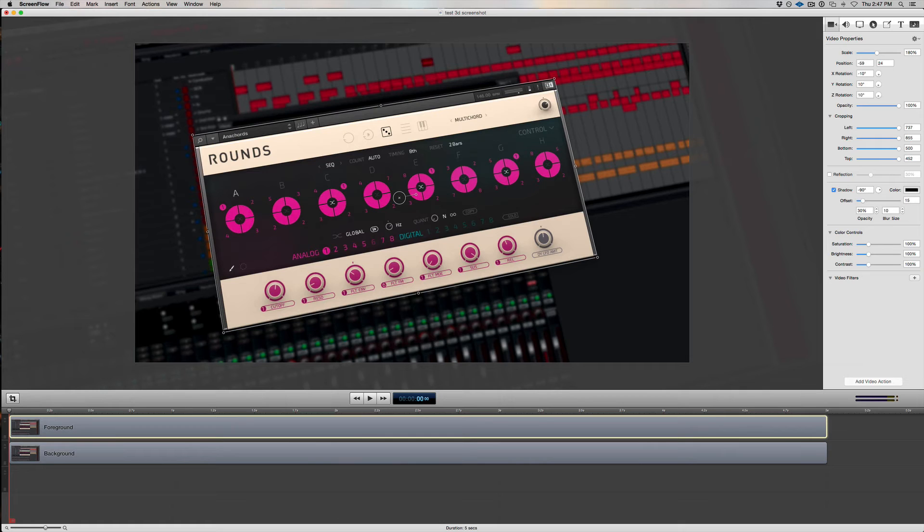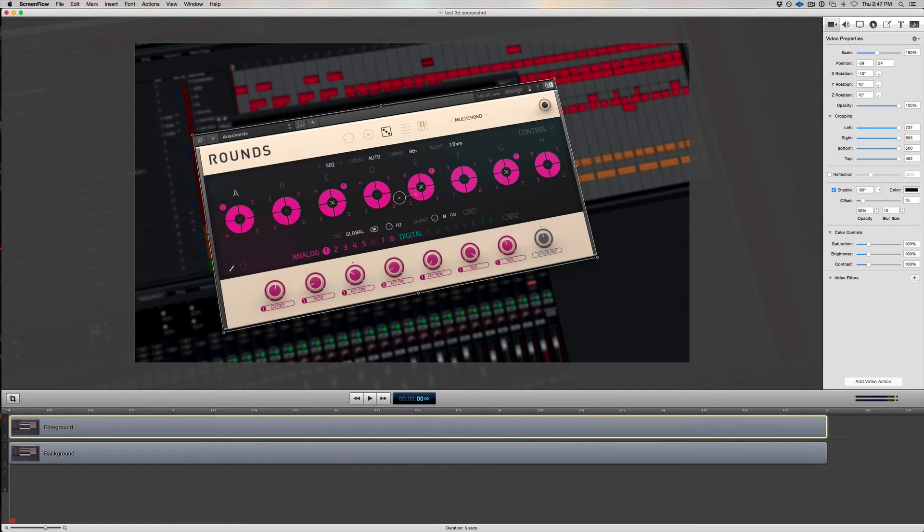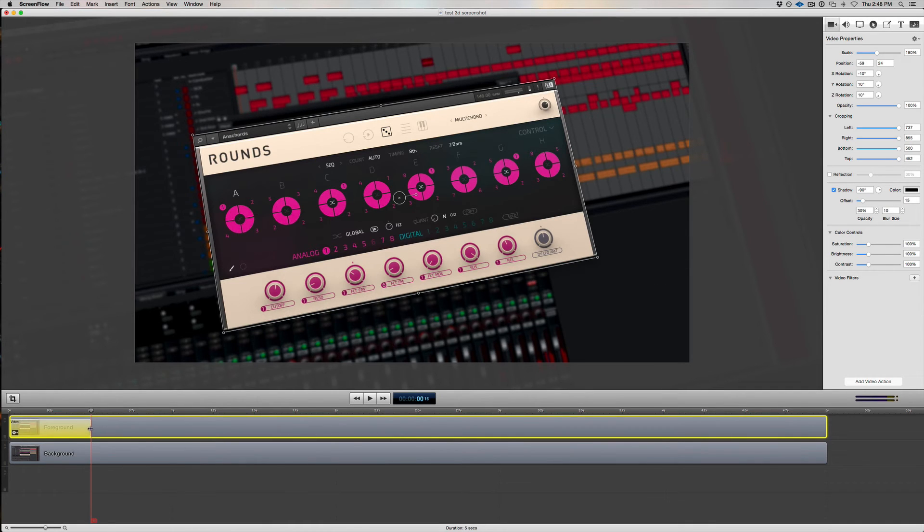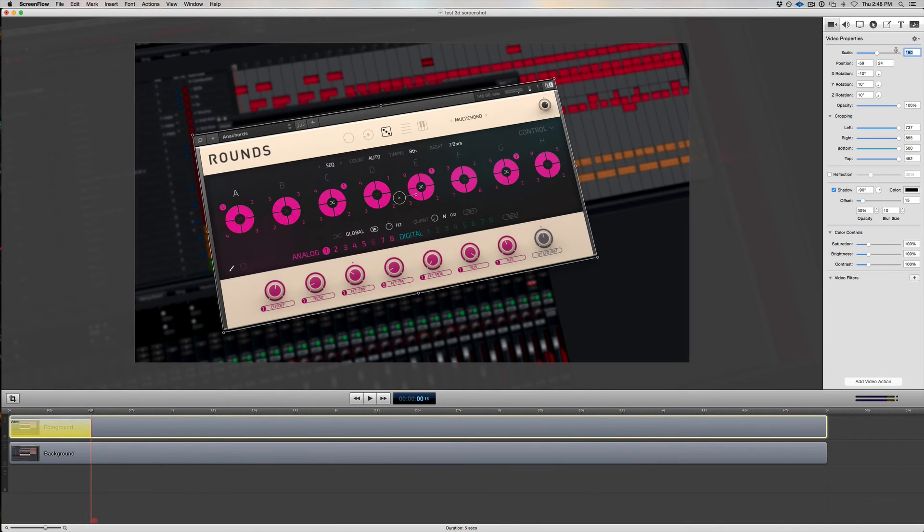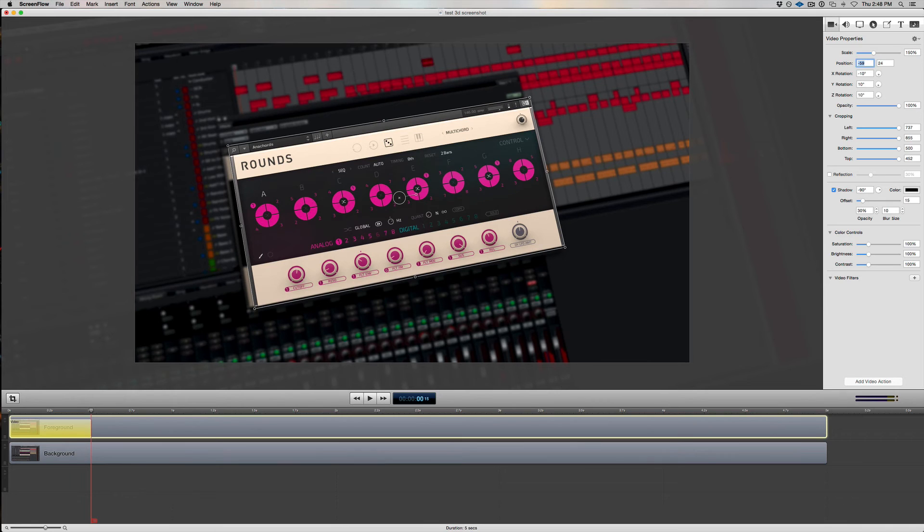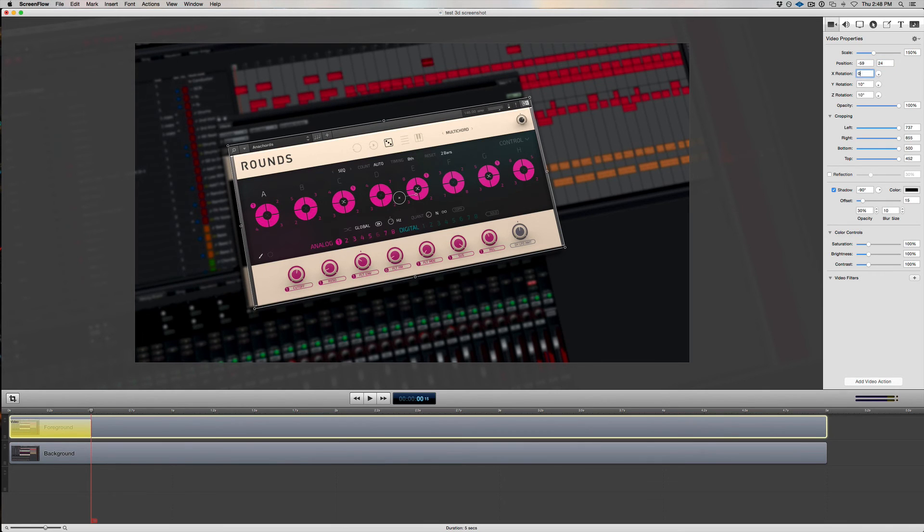The next thing to do is to decide on the ending positions for each layer. And we do that by adding a video action to each layer, which is like an animation. We can do either first, but let's start with the foreground. So with the foreground clicked, I'll click Add Video Action. Since the cursor is set to the end of the video action, let's tell it where we want the foreground to finish. We'll do a slightly smaller scale of 150 degrees, and set all of the X, Y, and Z rotations back to zero.